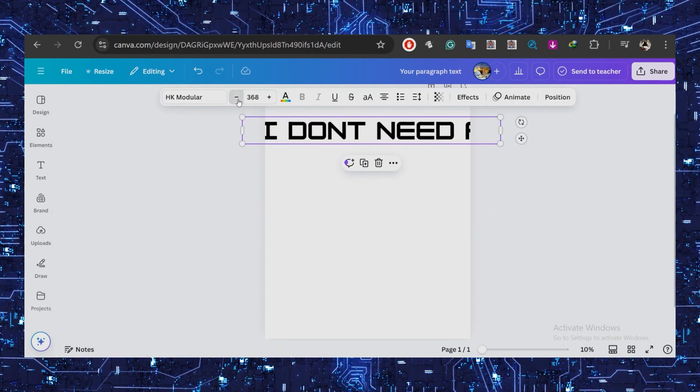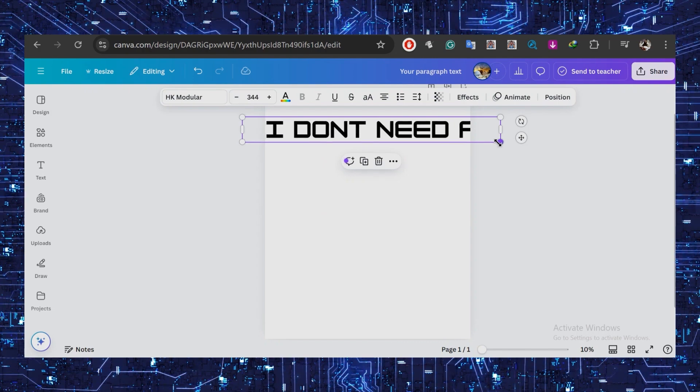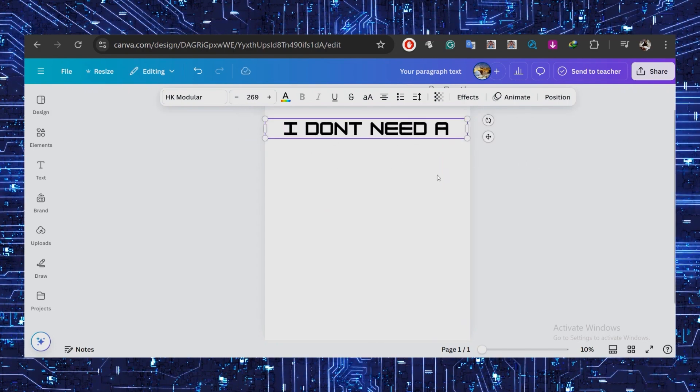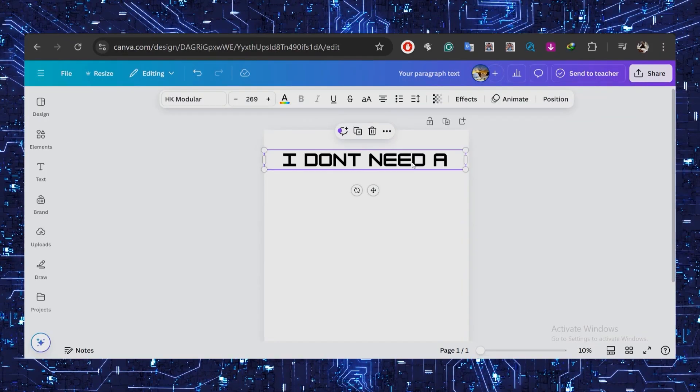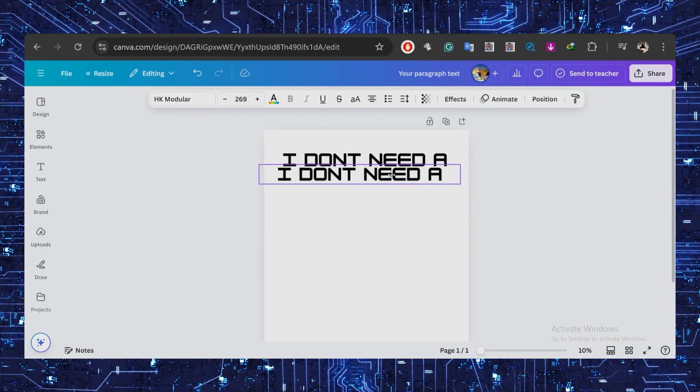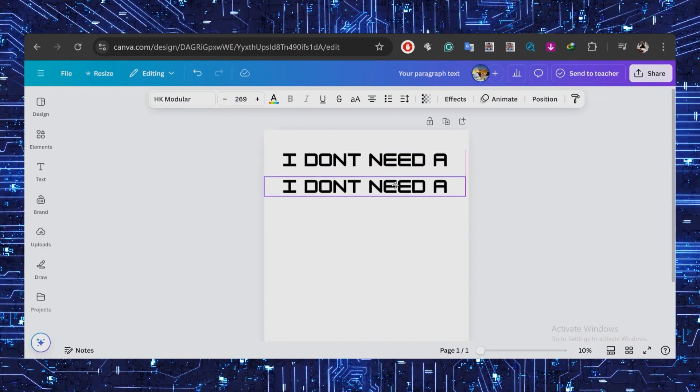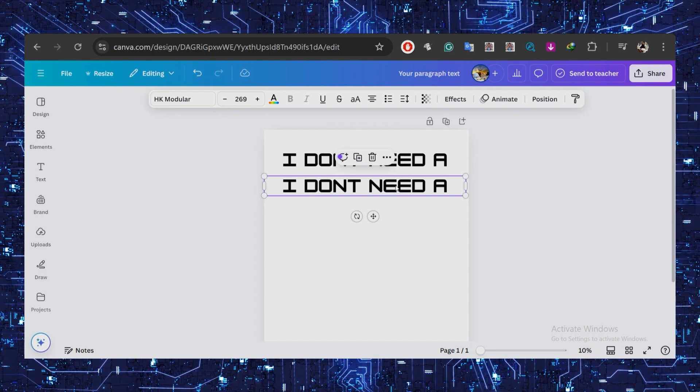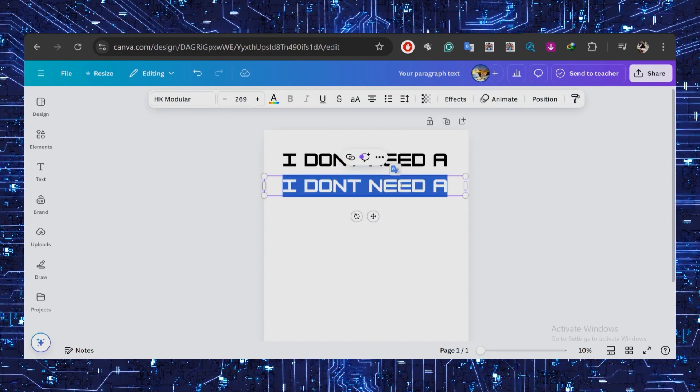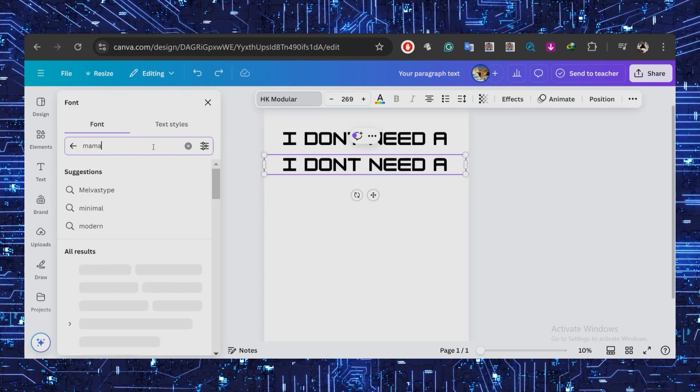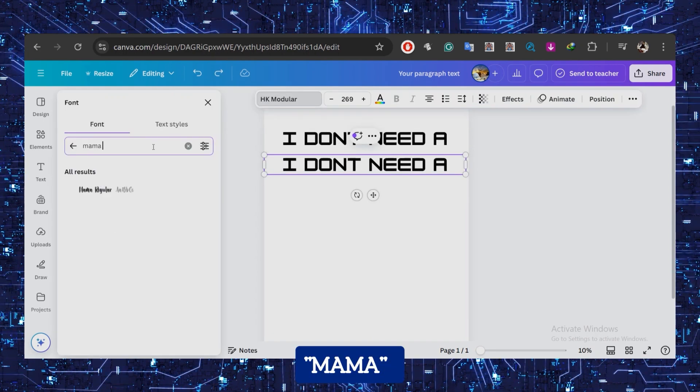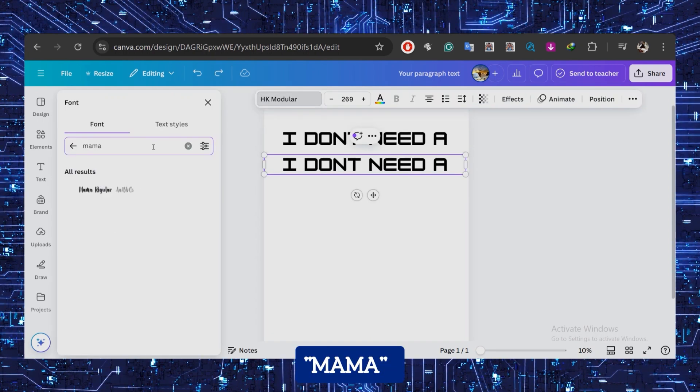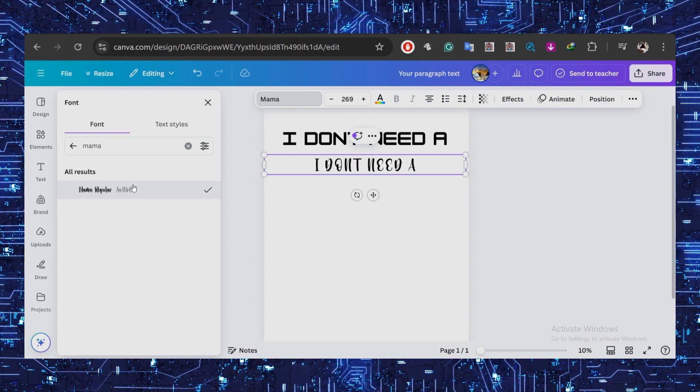After that, I'll copy this text because I want the next part to be in cursive. Here, select the Mama font. In this example, it was 'good lawyer,' and we'll change this to the cursive version.